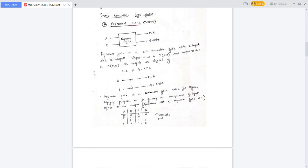This is the corresponding truth table. The inputs are A and B, and the outputs are P and Q — 2 inputs and 2 outputs. The four combinations are: 00, 01, 10, 11.